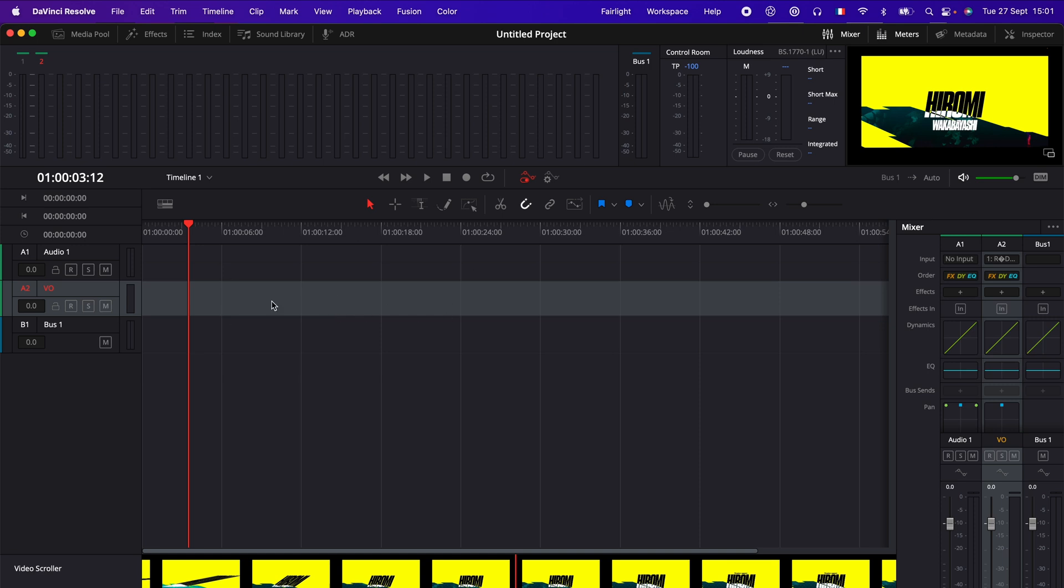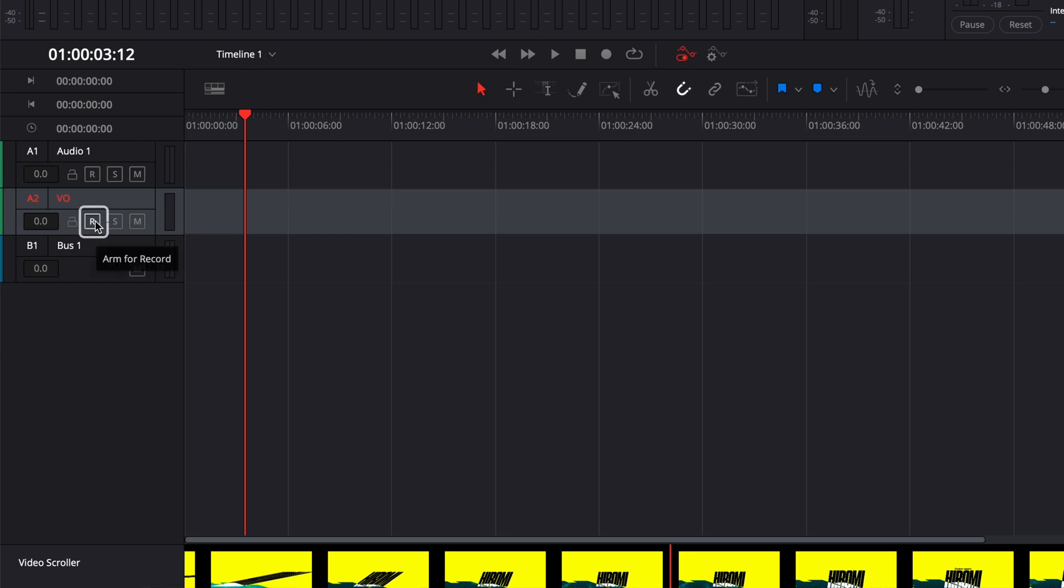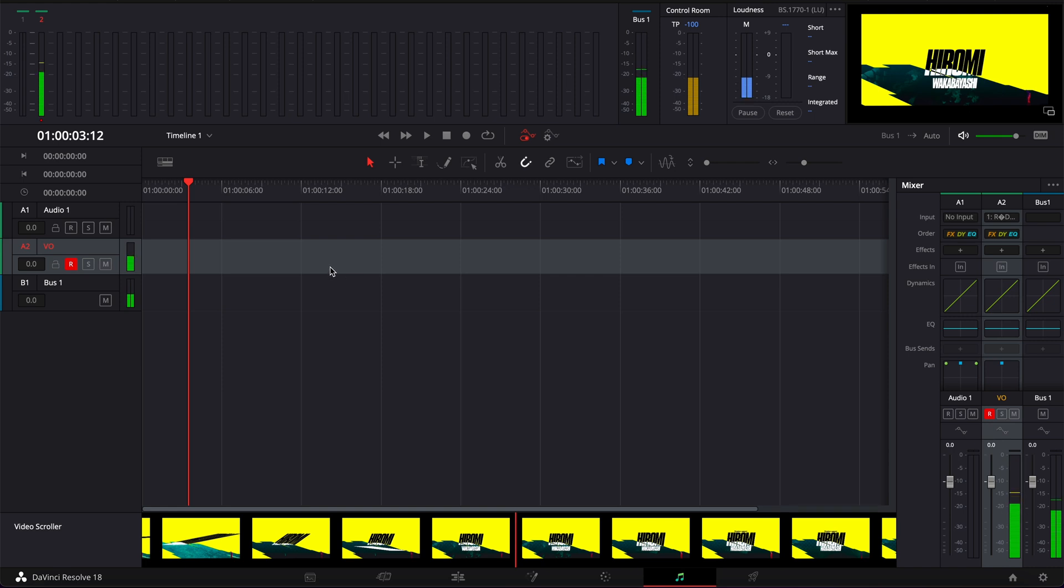Before doing that though, we need to arm our track by clicking the R icon right here. And once we've done that, as you can see, now we have this audio meter reacting to my voice, meaning that the mic is actually picking up my voice and connected to the track. Now we're ready to record.